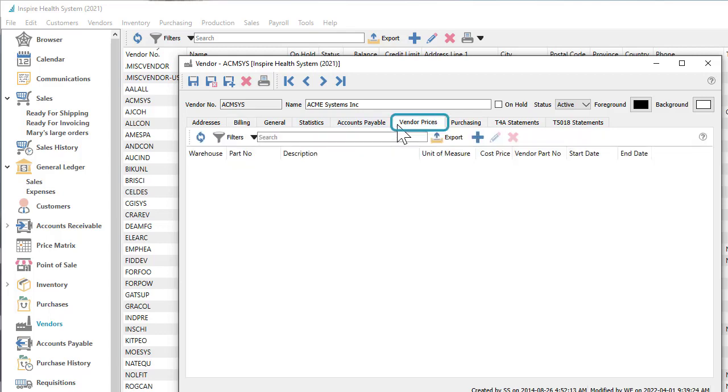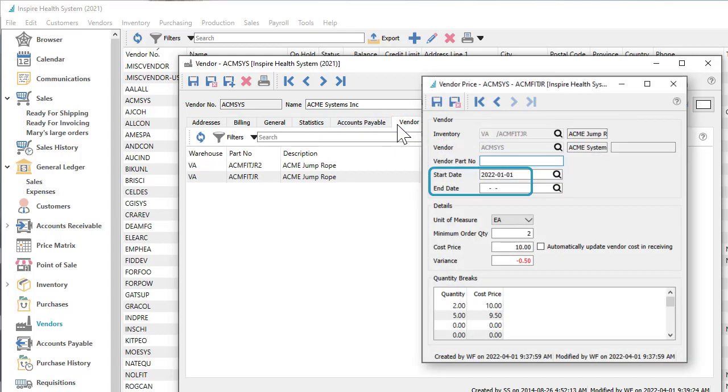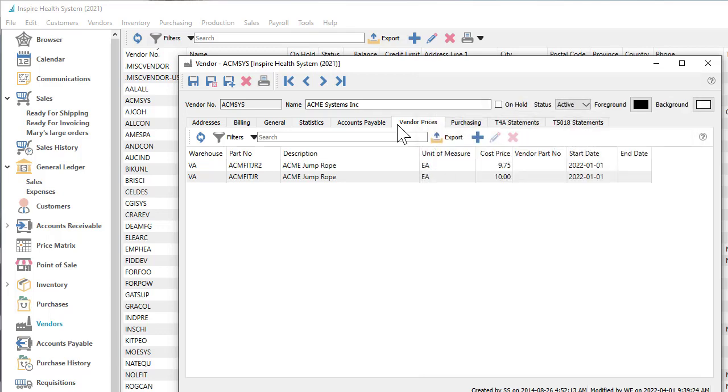Special vendor prices for items can be set if they are purchased within a given date range or quantity ordered, different than the most recent cost of the item. Vendors can have an active status to allow purchase order entry, or inactive to prevent this.